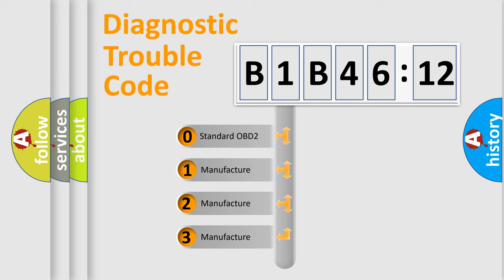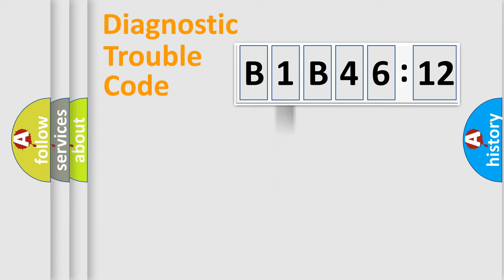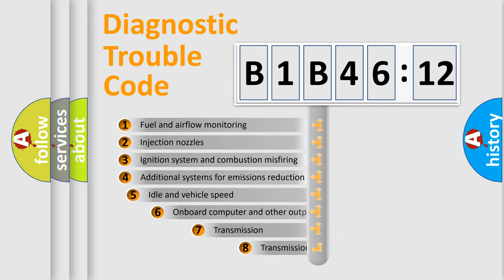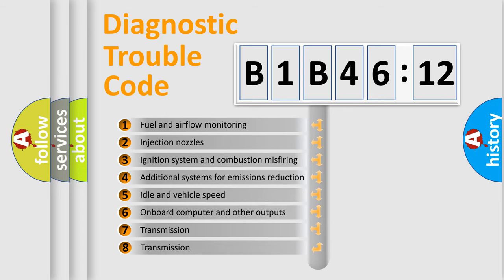If the second character is expressed as zero, it is a standardized error. In the case of numbers 1, 2, 3, it is a manufacturer-specific expression of the car-specific error.